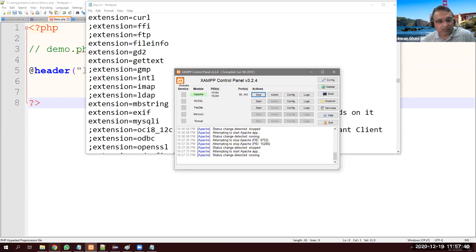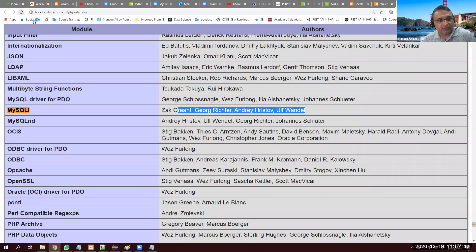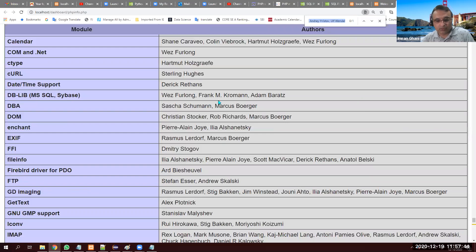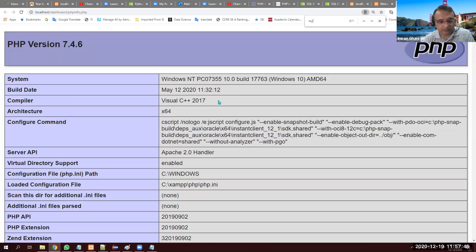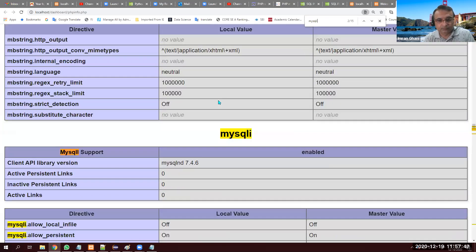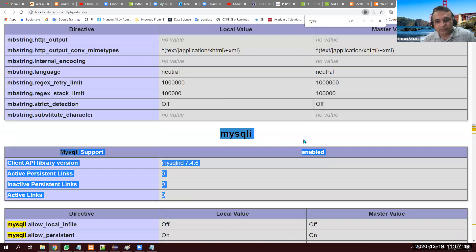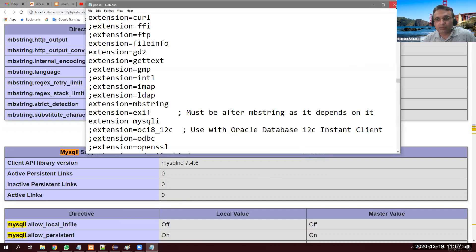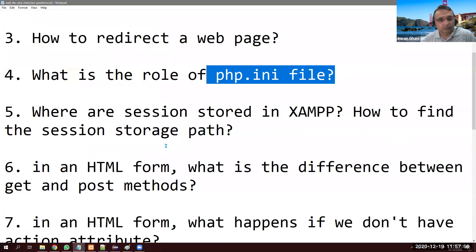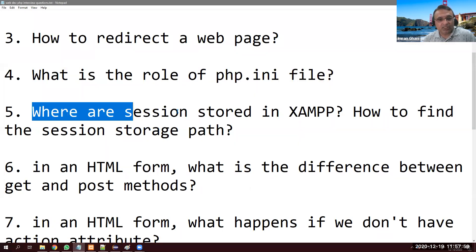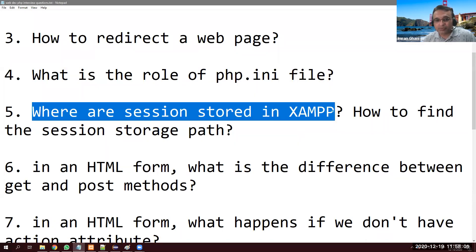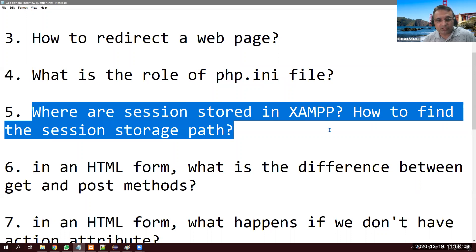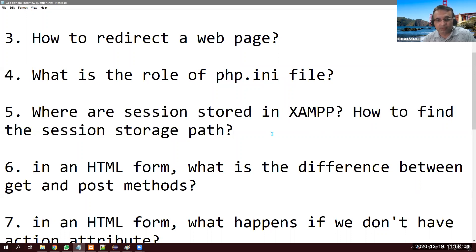Apache is green now. I go back, refresh the page, search for mysqli, and it's back — it's enabled again. So that is how php.ini controls PHP extensions.